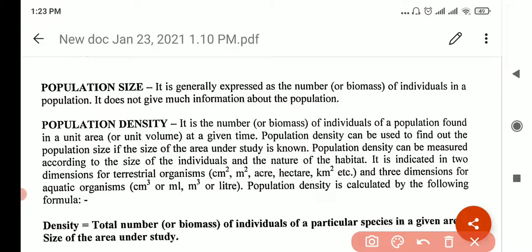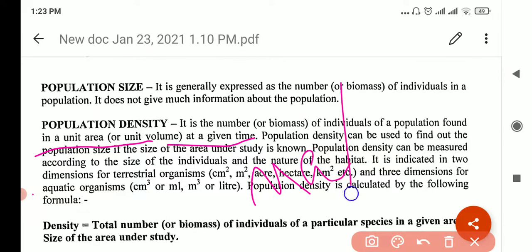The next one is population density. It's just like size — number or biomass — but it should be per unit area, or if it's biomass or weight, per unit volume at a given time. So it's not about collecting all the grass of an entire area; you measure at a particular unit area. In one quadrant — that is your unit of measurement, 50 by 50 centimeter square — you uproot all the grass and measure. So the new term is: per unit area at a given time.